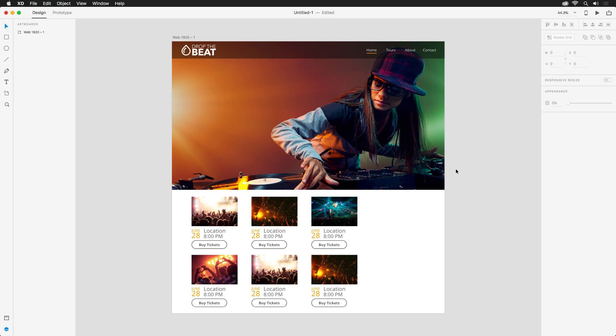There may be times when you're designing that you wonder how things will look on different sized screens. Instead of spending loads of time restructuring or redesigning each and every screen like you would in Photoshop, responsive resize can intelligently enlarge or reduce the size of your artboards with a drag of the mouse.